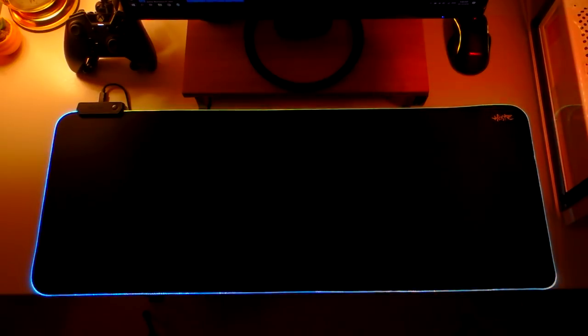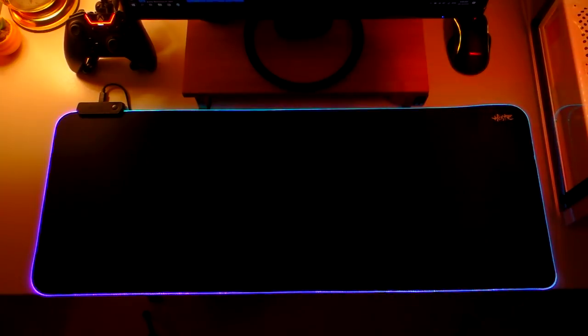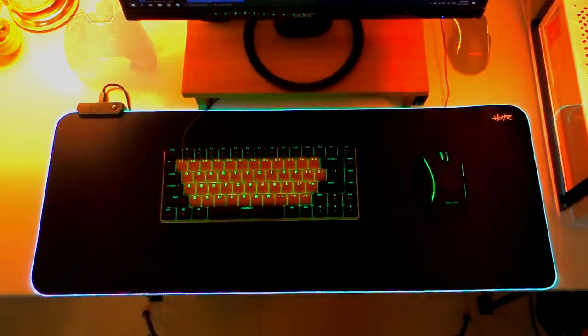And that's about it for the lighting modes. No software, no remote which is understandable for its price point.